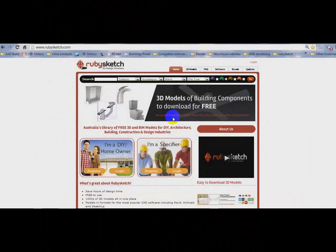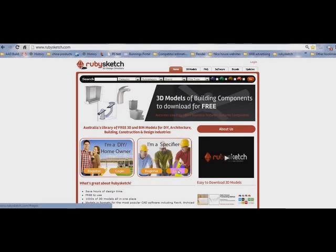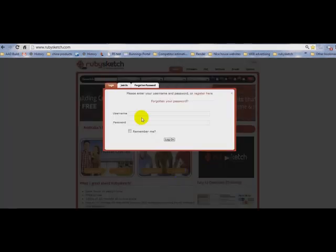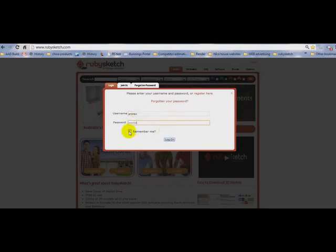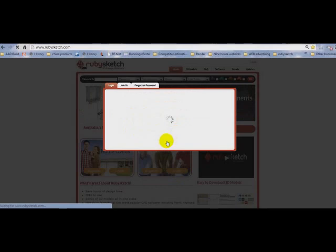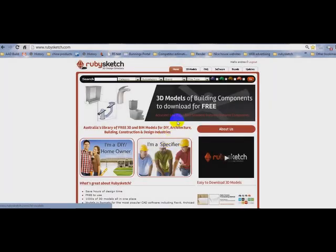Now the first thing to do is register if you haven't already, or log in. Andrew, password, remember me, log on. That way next time you log in it will remember you automatically.